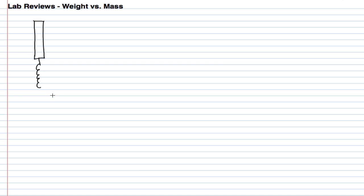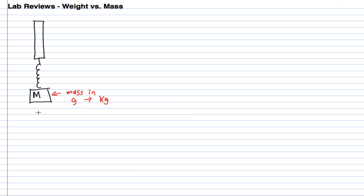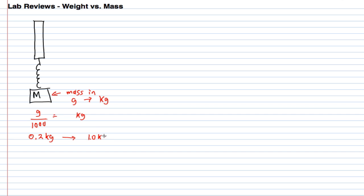I gave you a spring scale and you put some masses on this spring scale. You would look at this mass and notice that you had a mass in grams and convert that to kilograms by dividing by 1000. We ended up going from 0.2 kilograms all the way up to 1.0 kilograms.